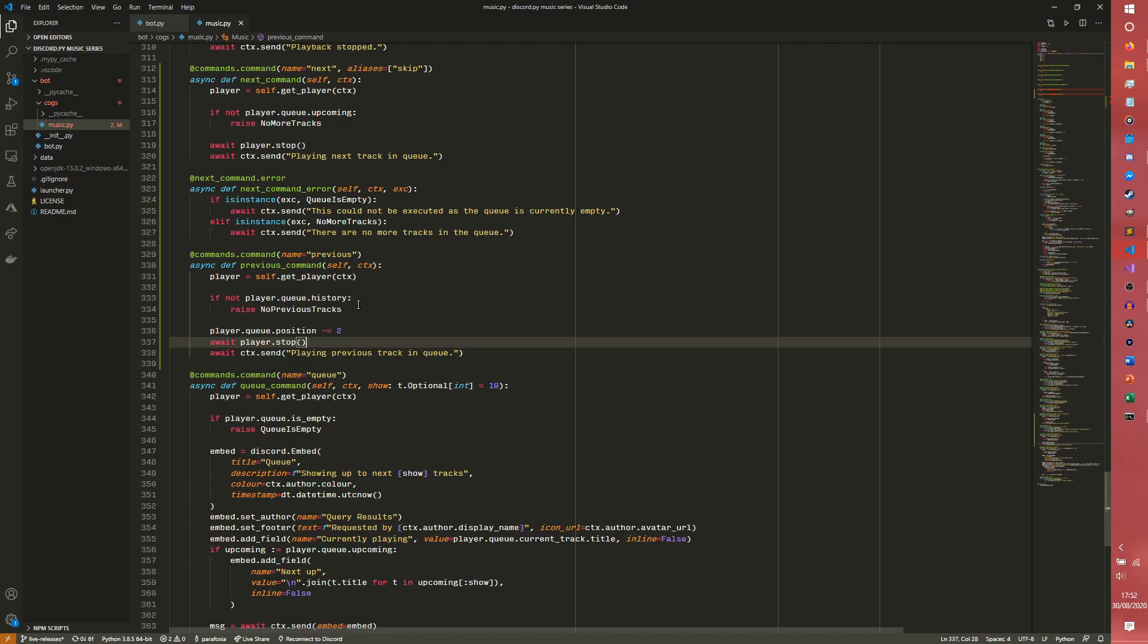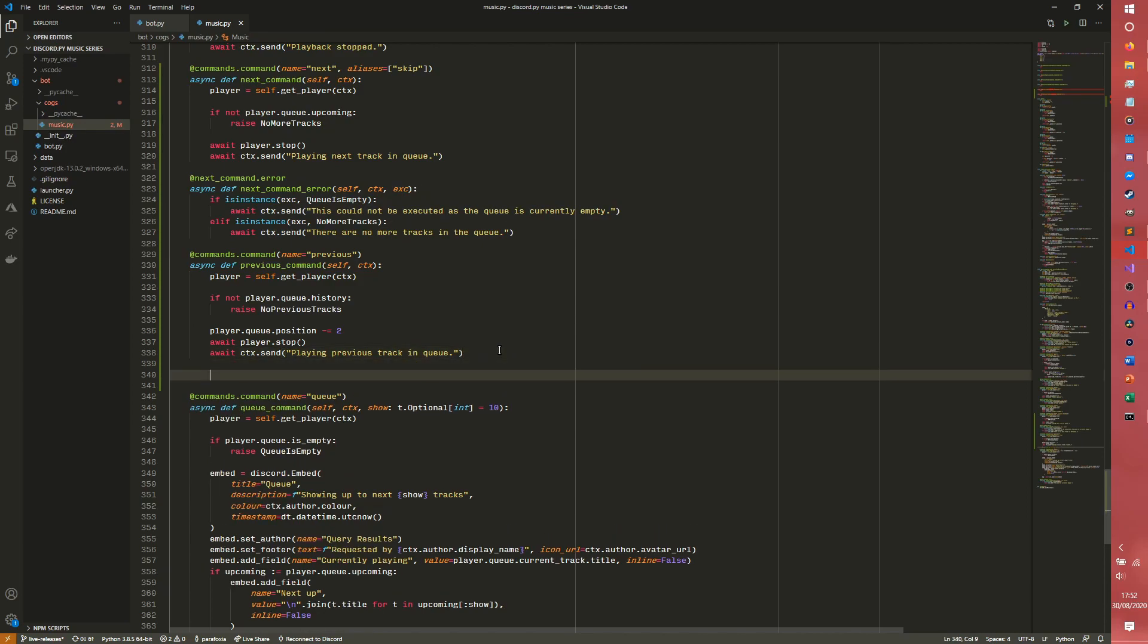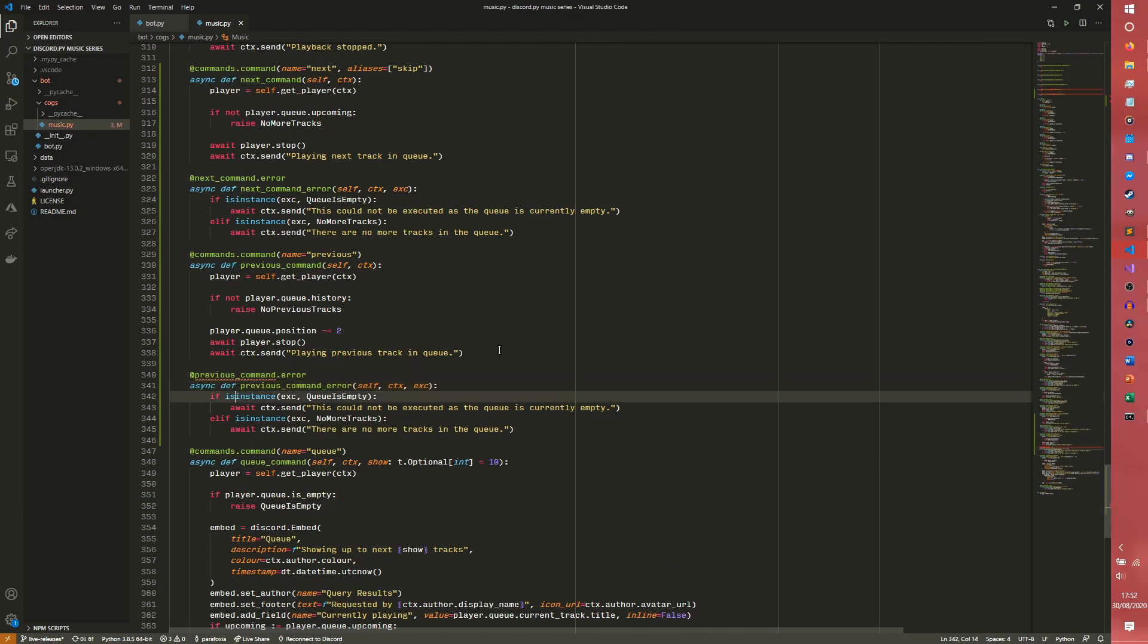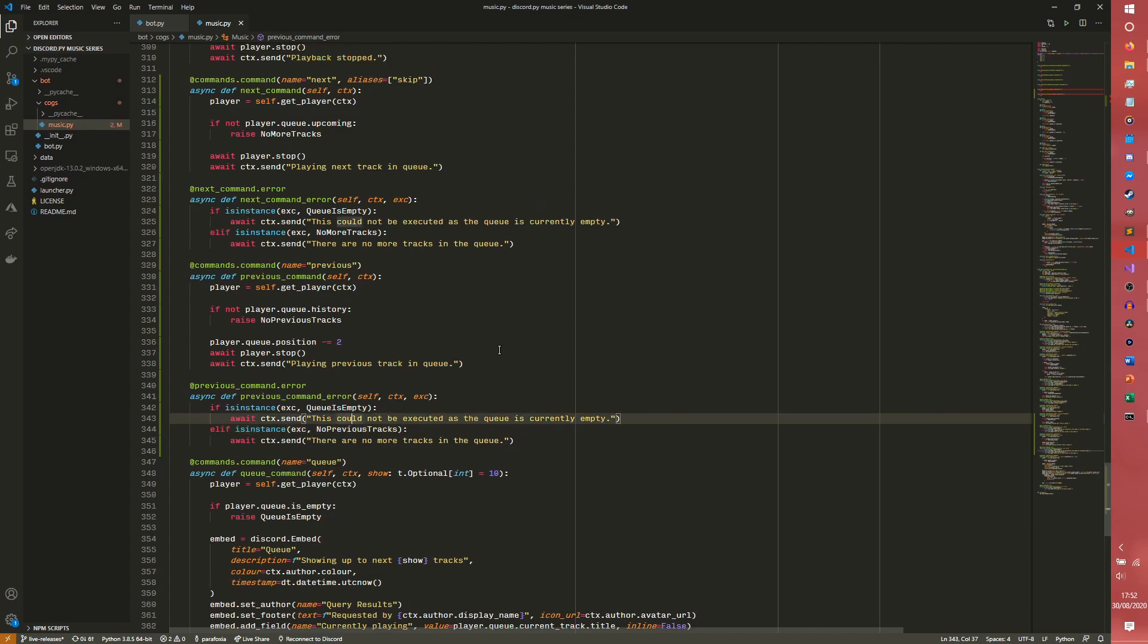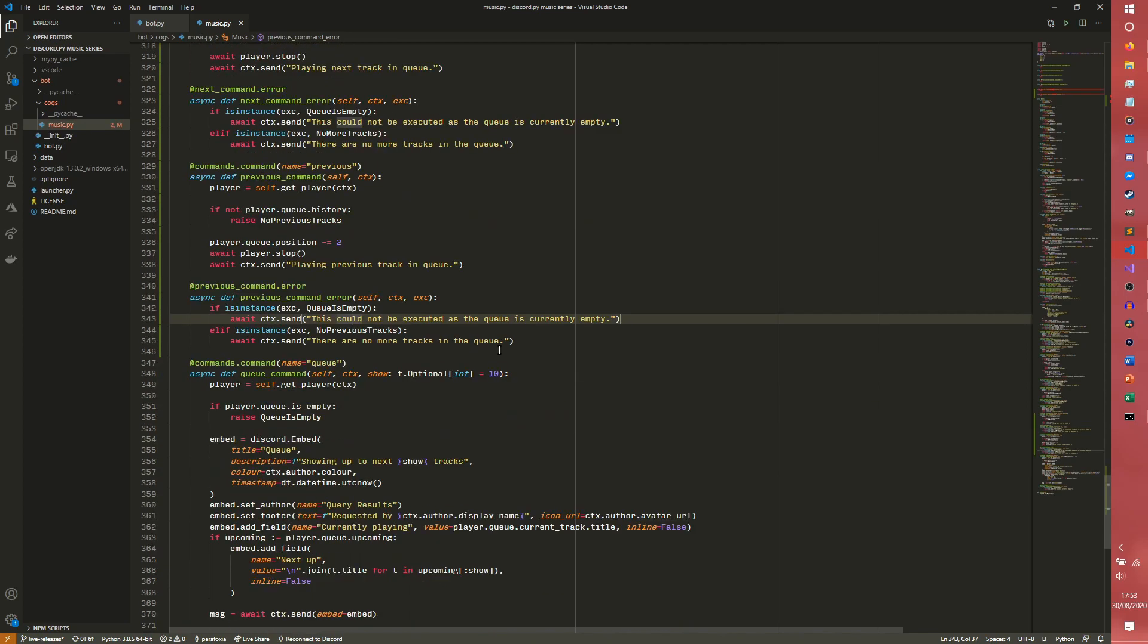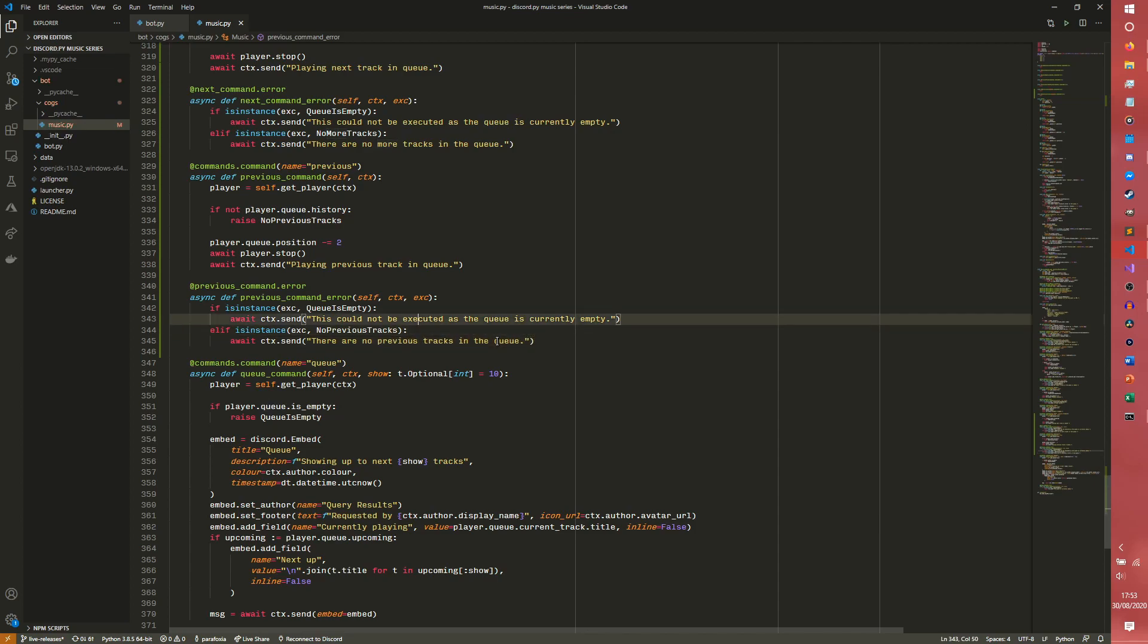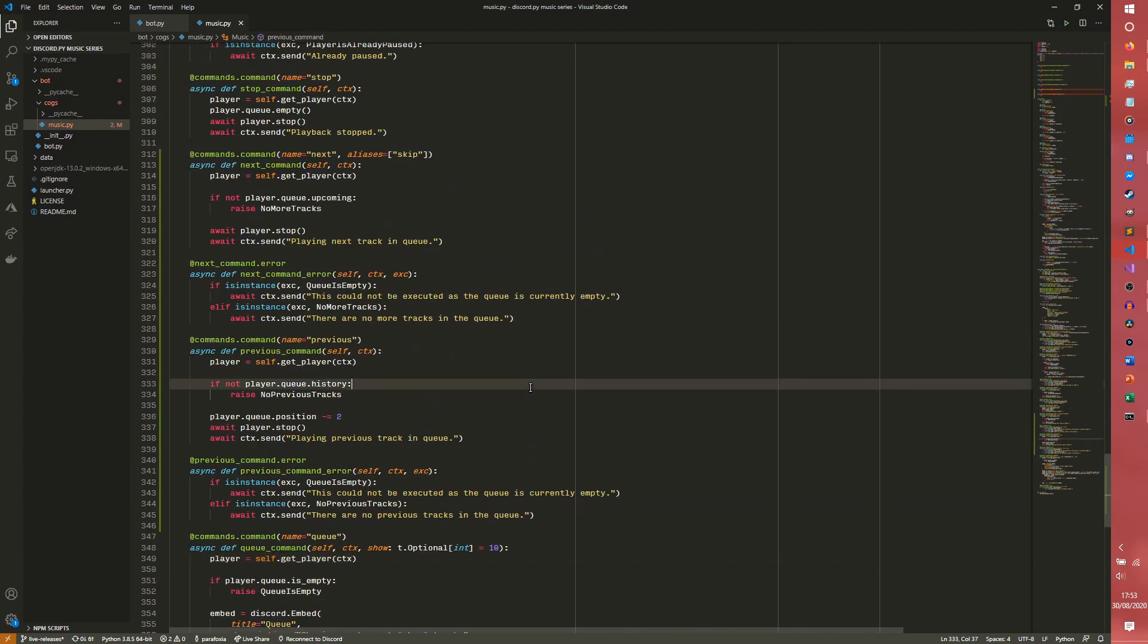And of course we catch on no previous tracks here already so we don't need to worry about that, and we pretty much actually just copy paste the error handling too. Instead of next we have previous. If you're wondering how to do that in VS Code, it is ctrl D, this whole select more than one thing at once thing. There are no previous tracks in the queue, so we're just changing a few words. Yeah so that should be fine.